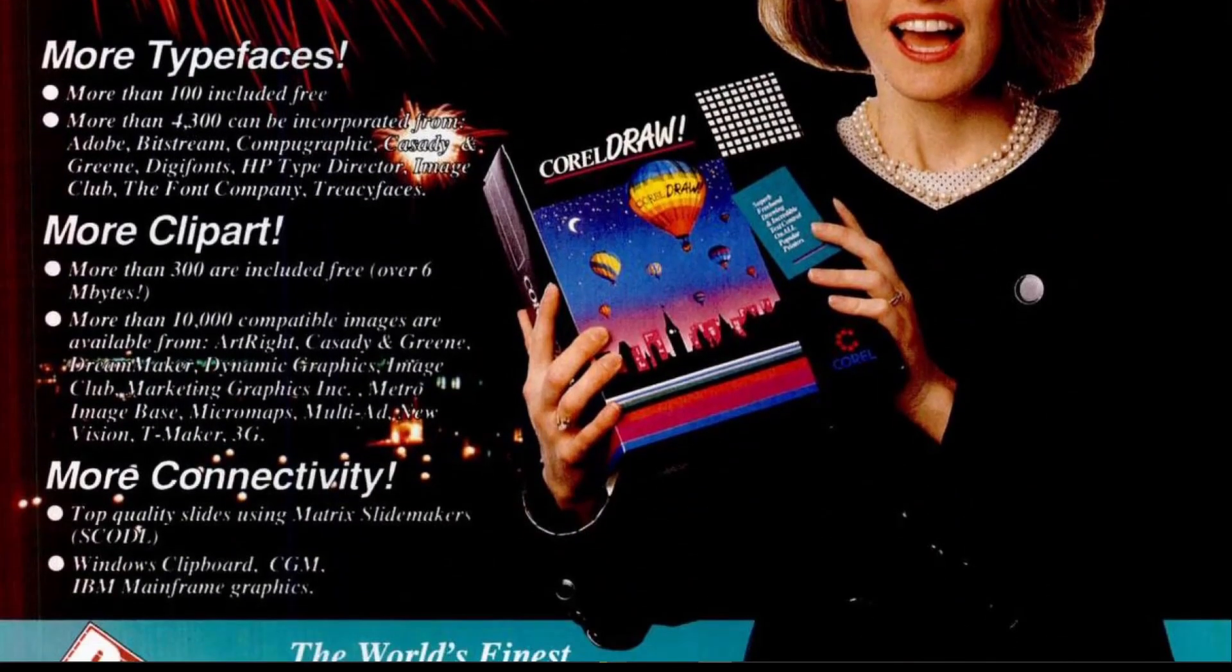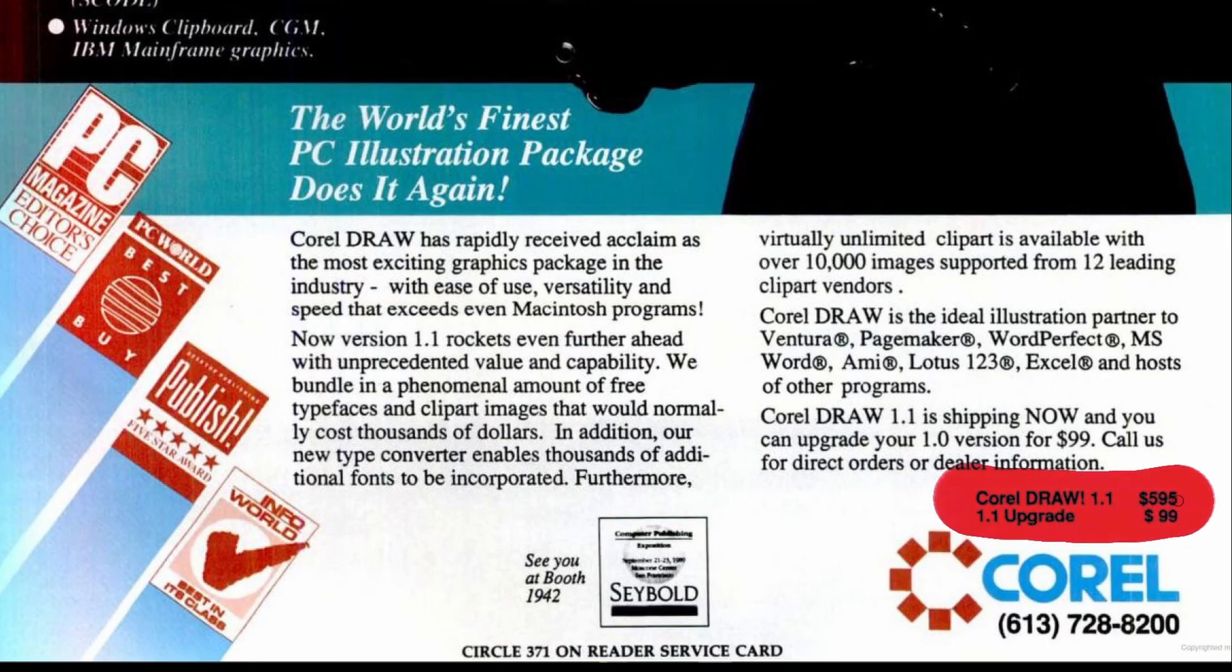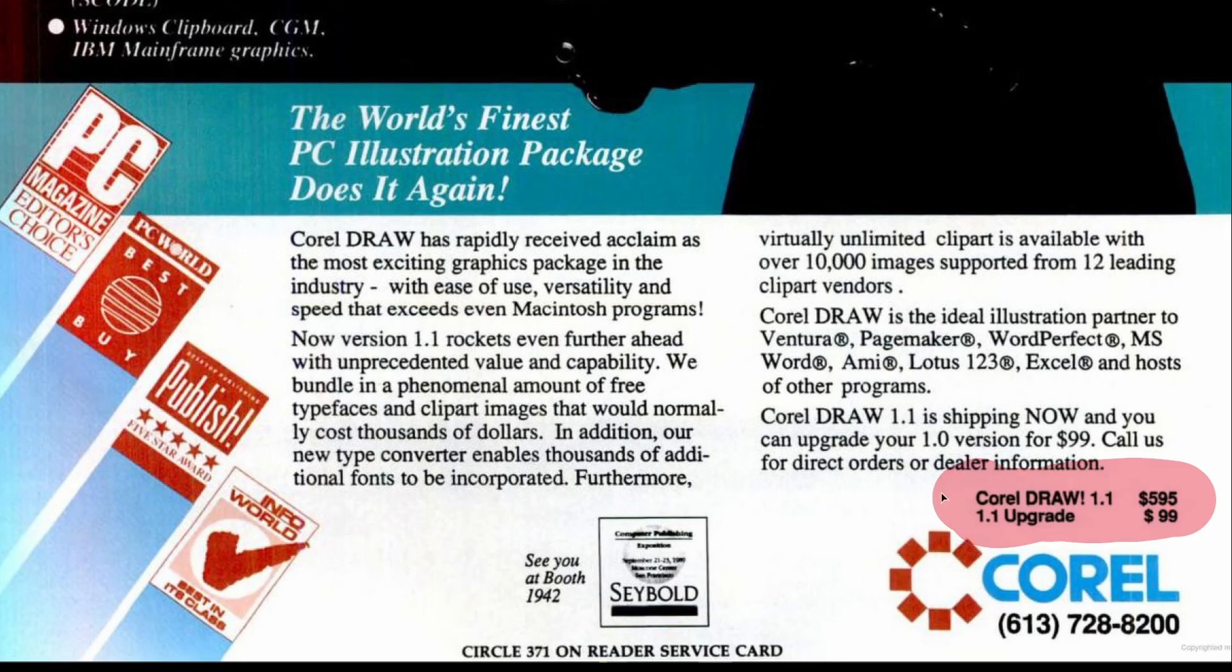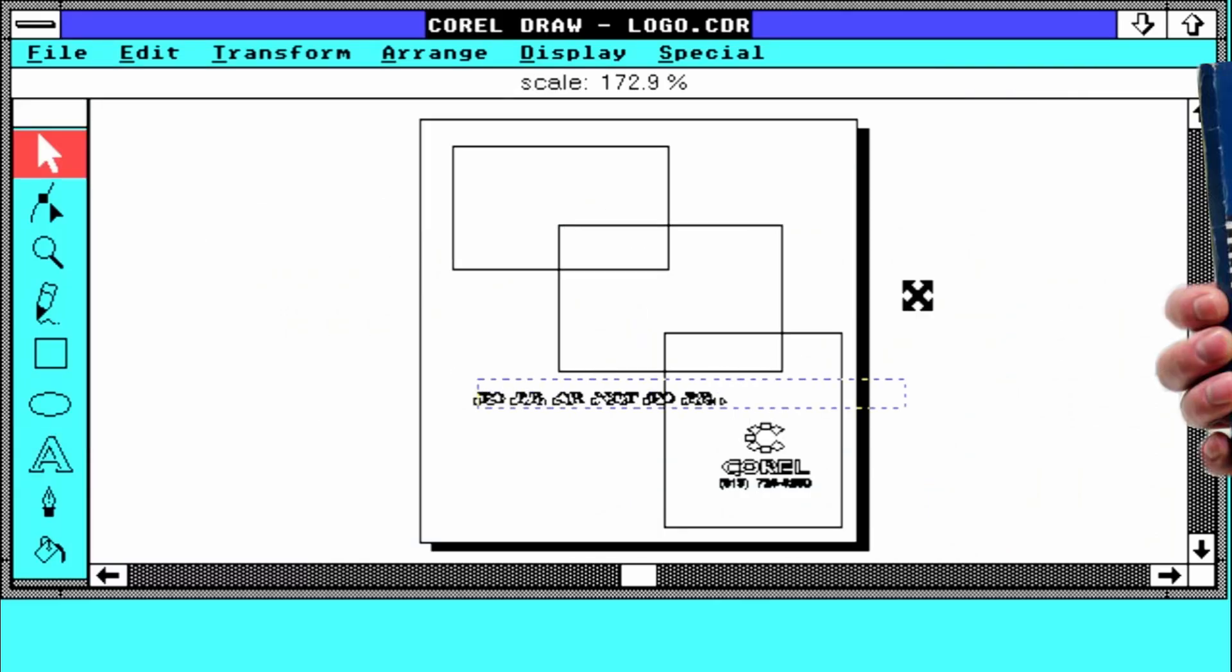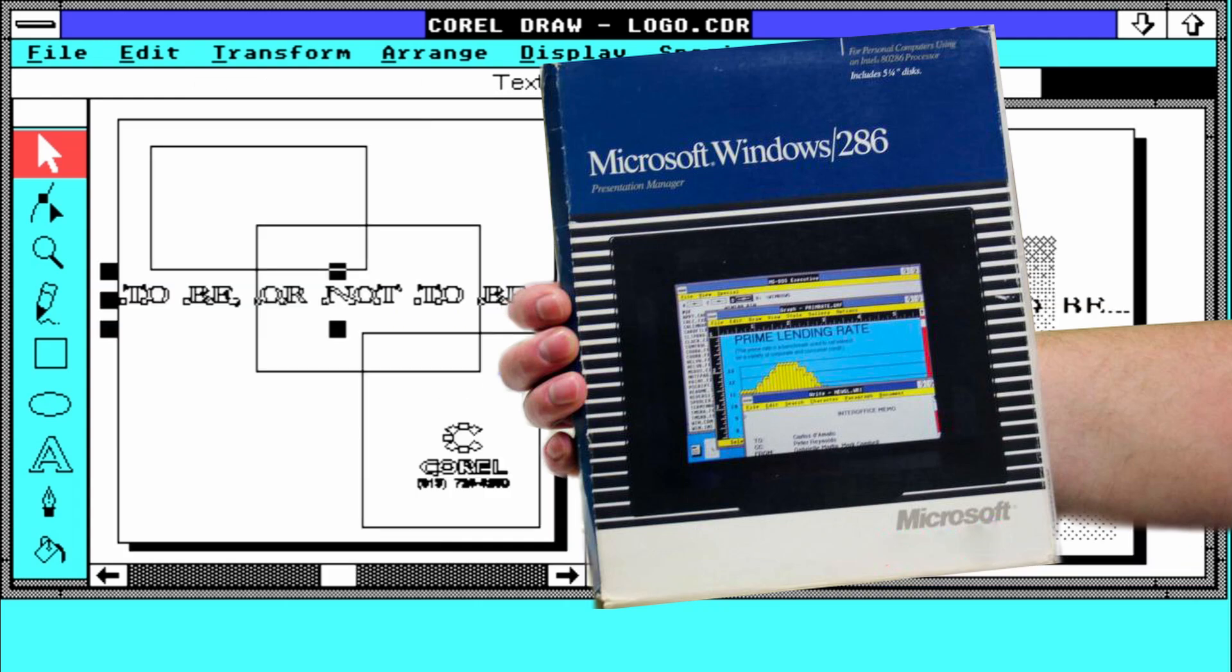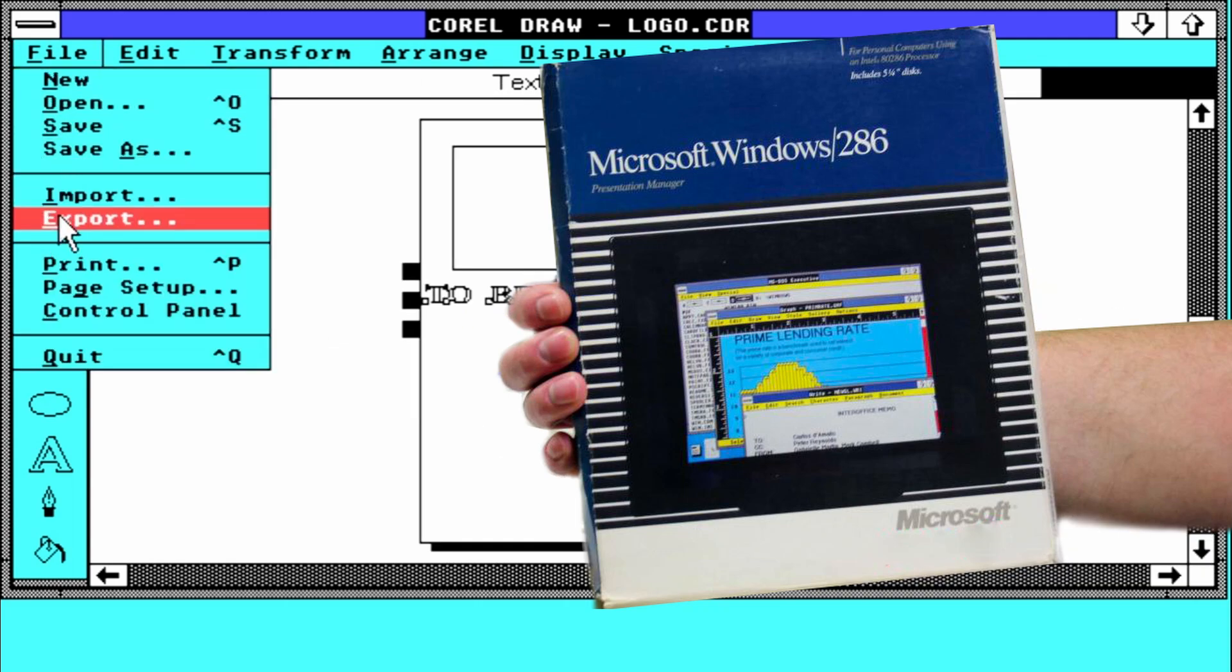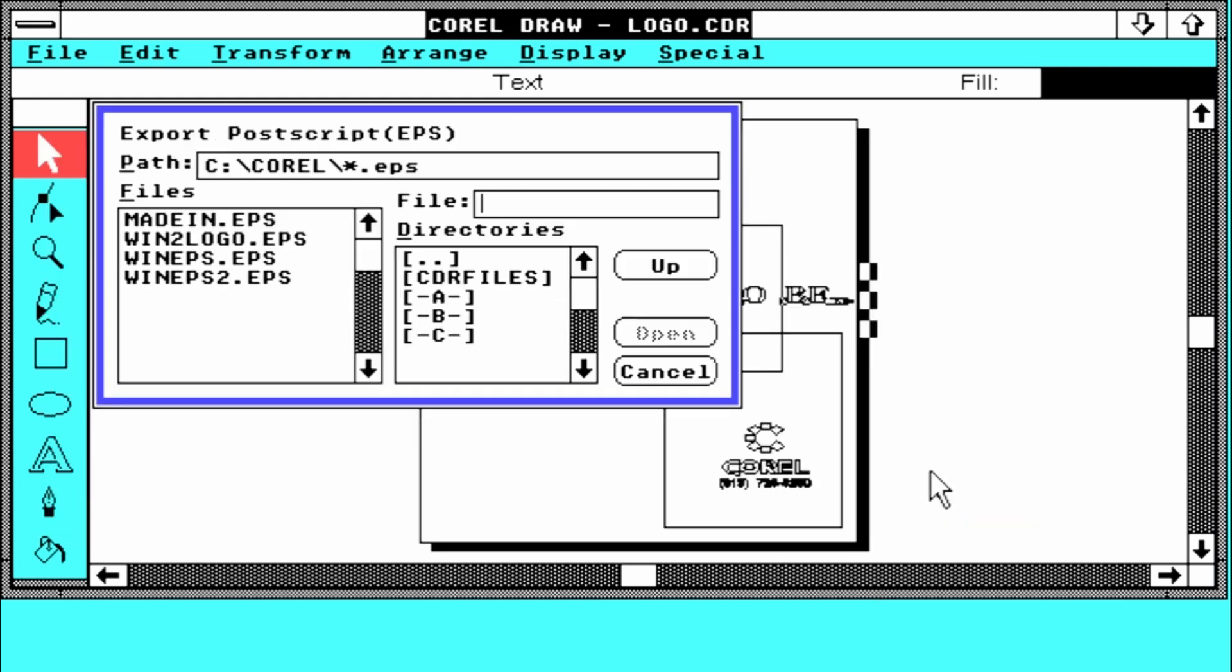Hi guys, Amores here. You are about to see some CorelDRAW 1.1 action. This is software released in 1989 and is running in Microsoft Windows 2. Now let's save this masterpiece in EPS format and see if we can open it in Windows 10 using a more recent version of Adobe Photoshop.